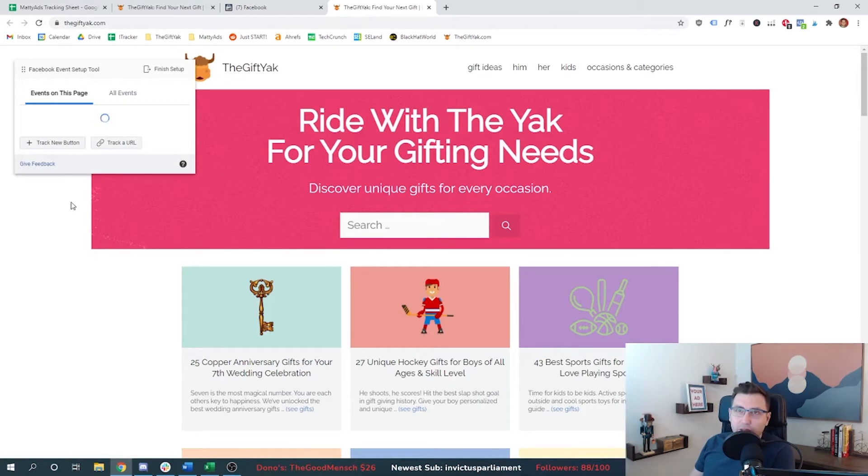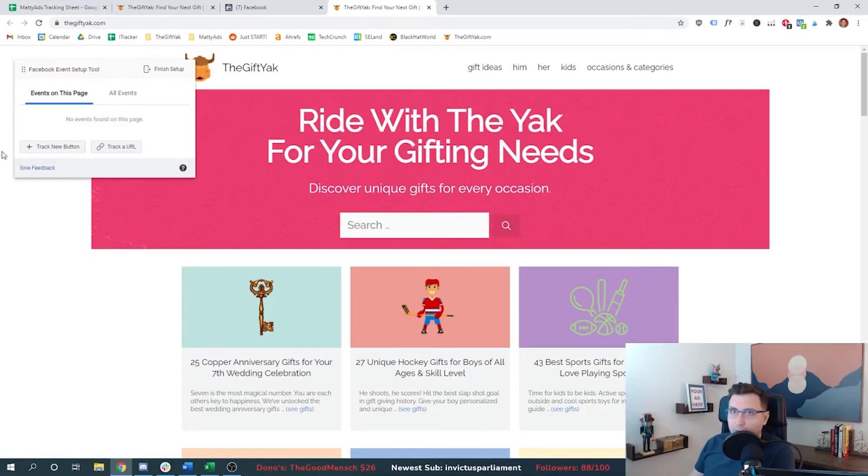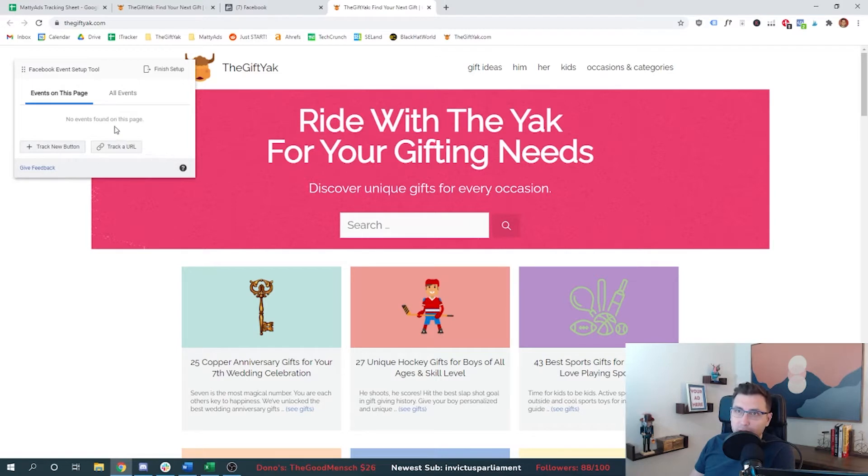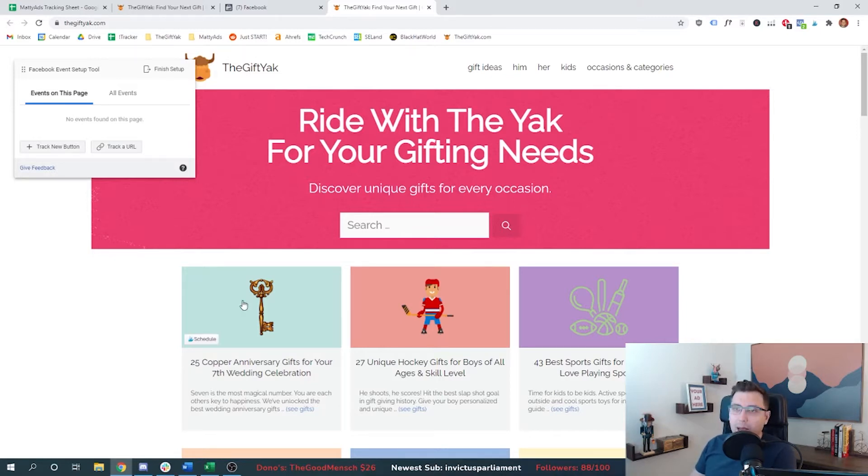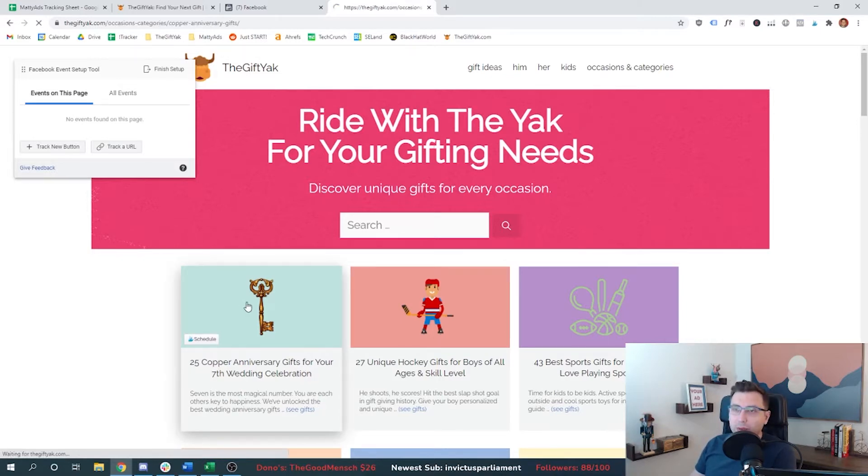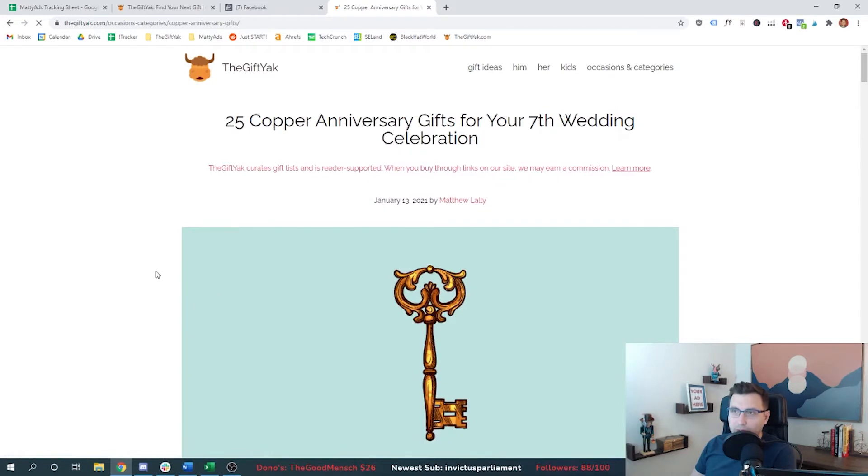And so we're just going to click this and we're going to go to our website called thegiftyak.com. And what this is going to do is it's going to load any event that we currently have on the page and allow us to track either button clicks or track URL links. So there's nothing that we necessarily want to track right now on the homepage from an event standpoint.